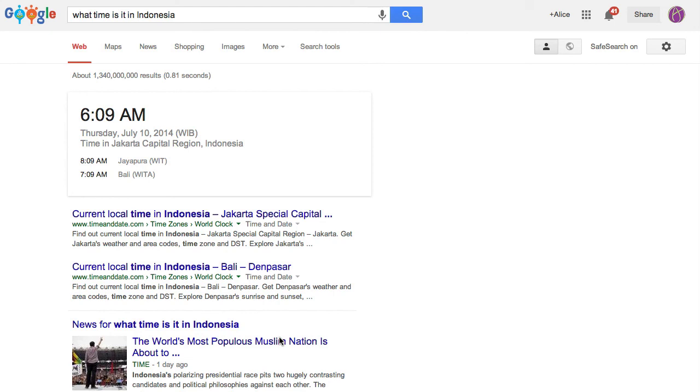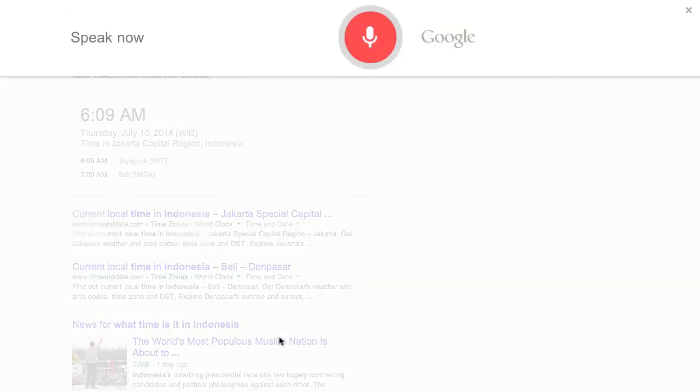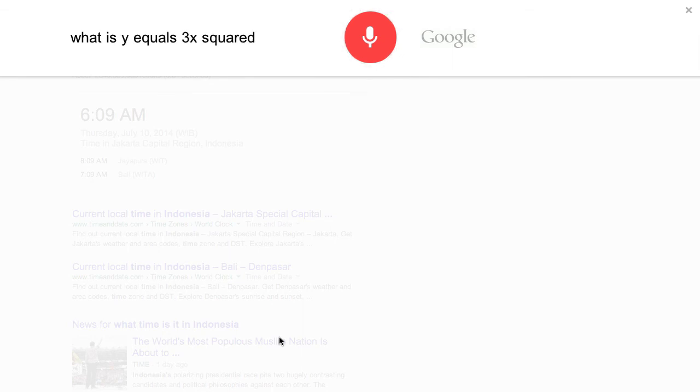Ok Google, what is y equals 3x squared minus 4x plus 7?